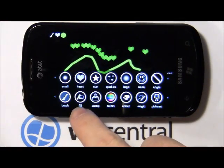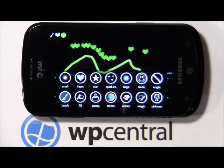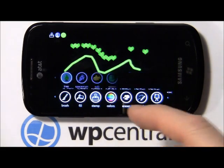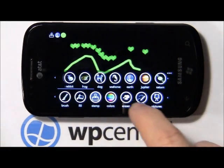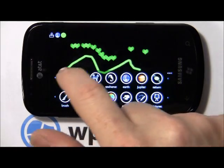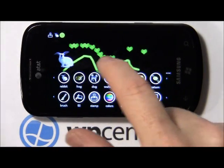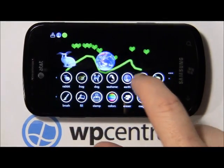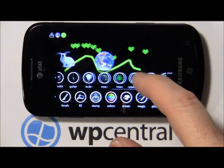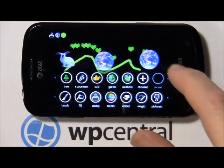You've got a fill tool button to fill larger voids with a solid color. A stamp button — it's got a pretty good variety of stamps, everything from animals, planets, even a yellow submarine.